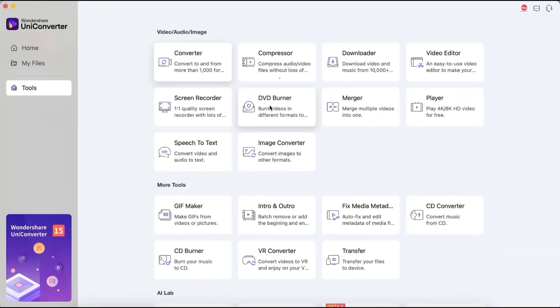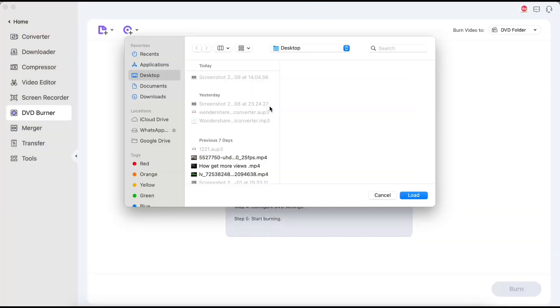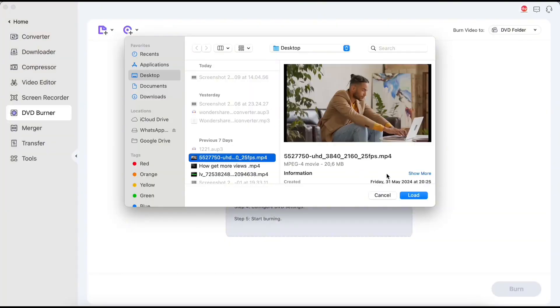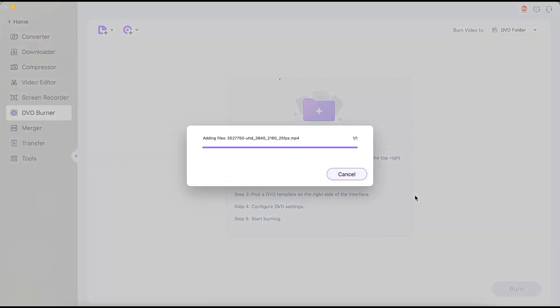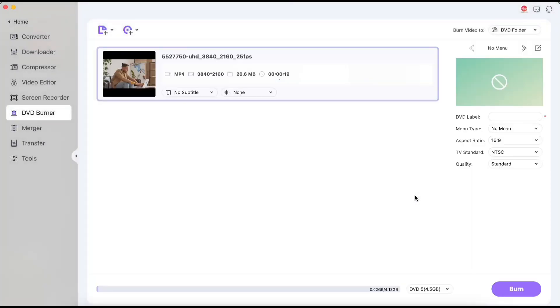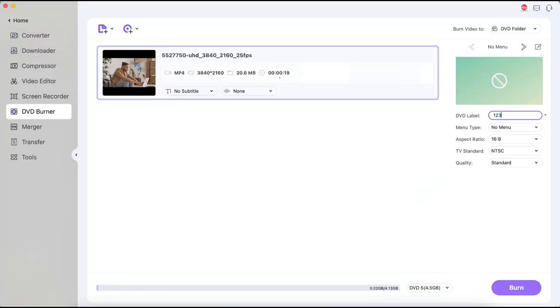I think almost no one uses a DVD burner function now, but I want to say it's here and works well. My respect to the program's creators. It works just as easily as other features.